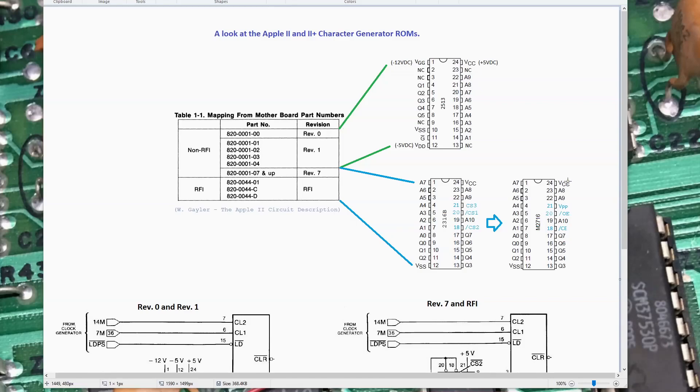I wanted to give a quick shout out to W.A. Gaylor, whoever wrote this Apple II Circuit Description book. It's a really well-written book, really detailed, and it's been invaluable as I've explored the Apple II.